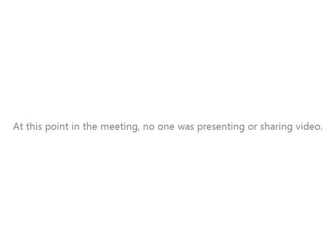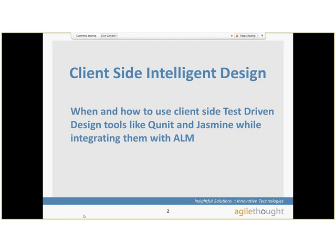Today we're going to go over client-side intelligent design — really how to use client-side test-driven design or test-driven development tools like QUnit and Jasmine. I'm going to show you how to integrate them with ALM. So you've heard of test-driven development; it's turned into test-driven design. We're going to talk about how we can use that in this new world of HTML5 with JavaScript and help you to have more maintainable code, especially on the JavaScript side.